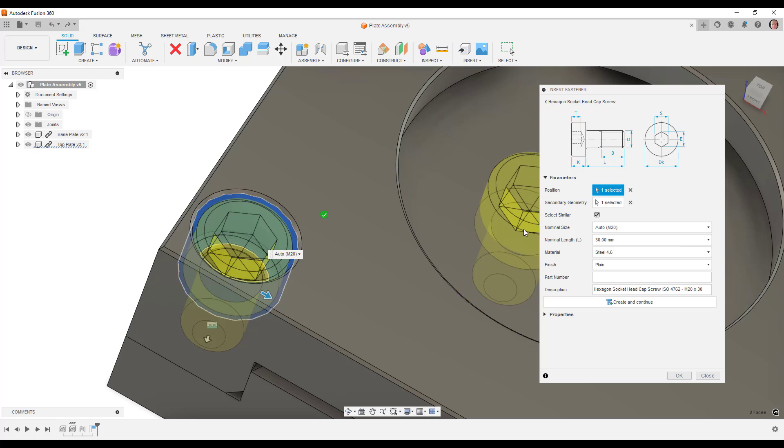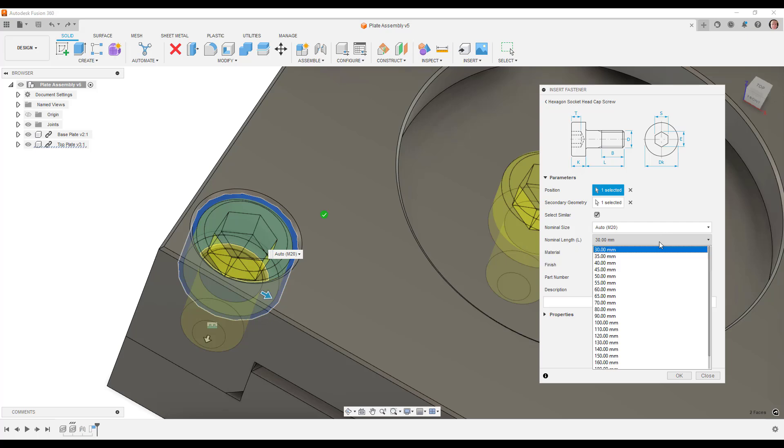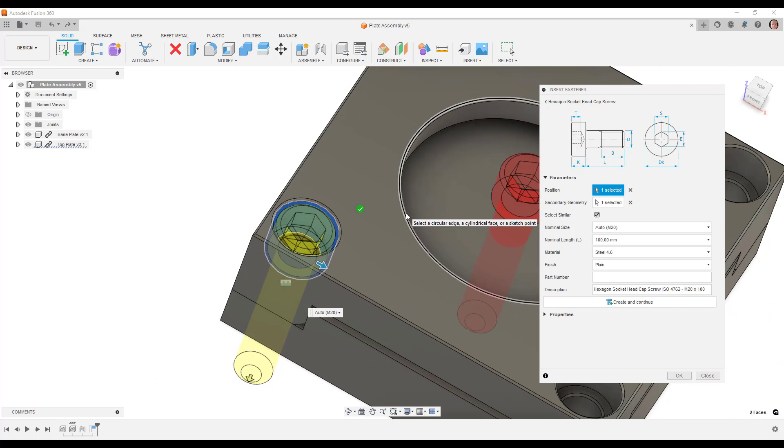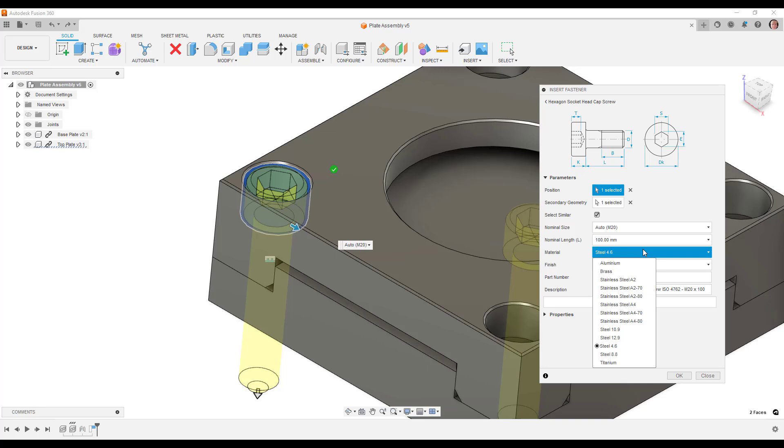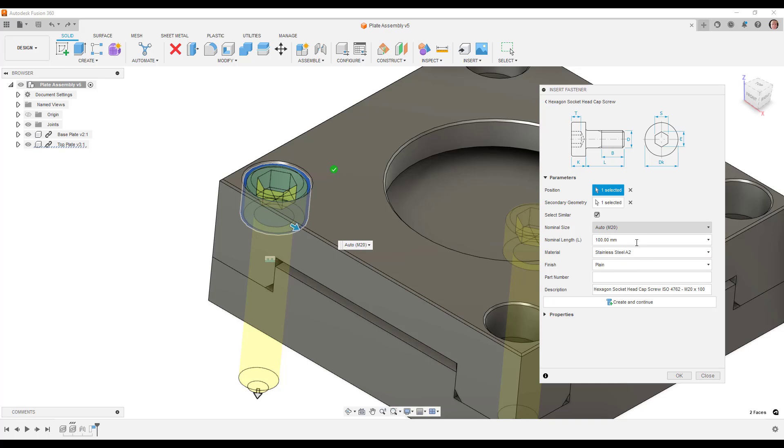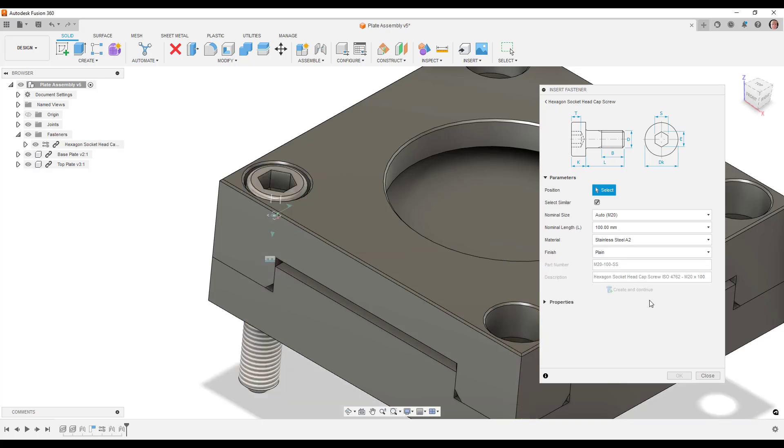It's automatically picked up the size based on the size that was originally created using the hole tool on the component that we're attaching it to. I'm going to pick the length of the bolt. You can see bolt length as shown. We can pick different materials that the bolt can be made from and choose different finishes as well. You can also give it a number. We can click on create and continue and that will create the bolt.